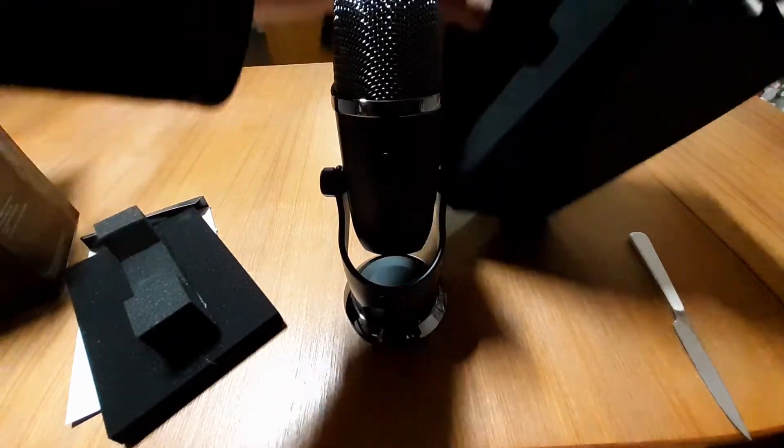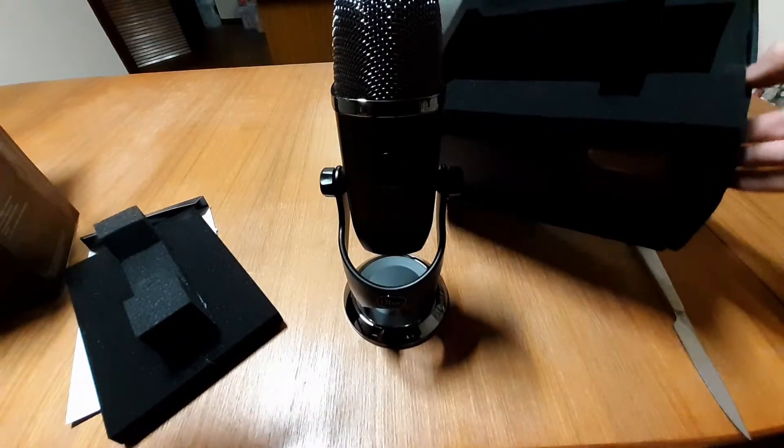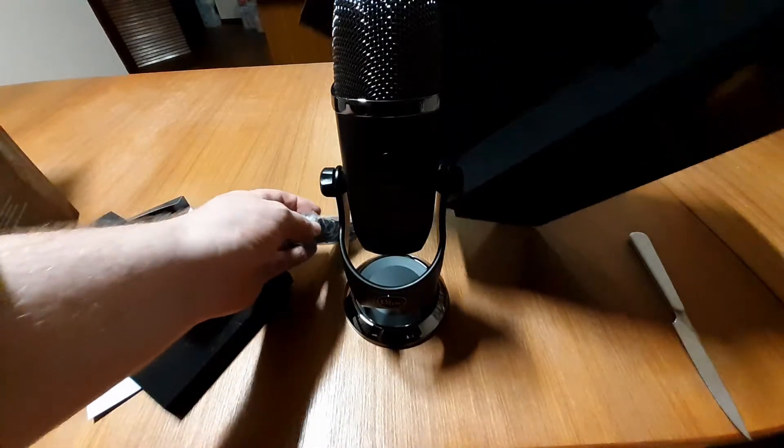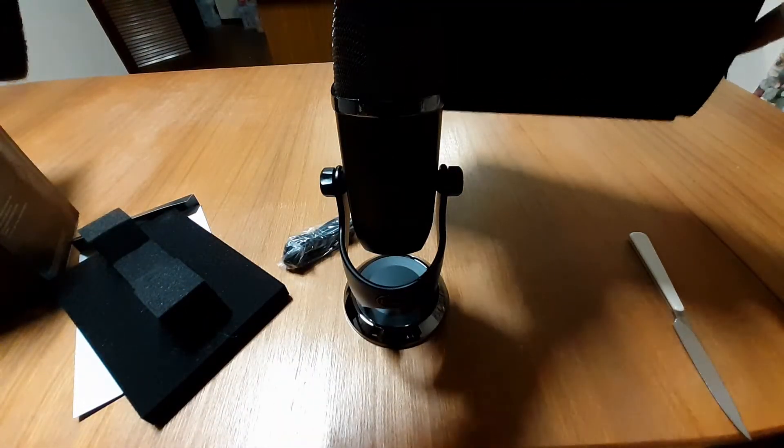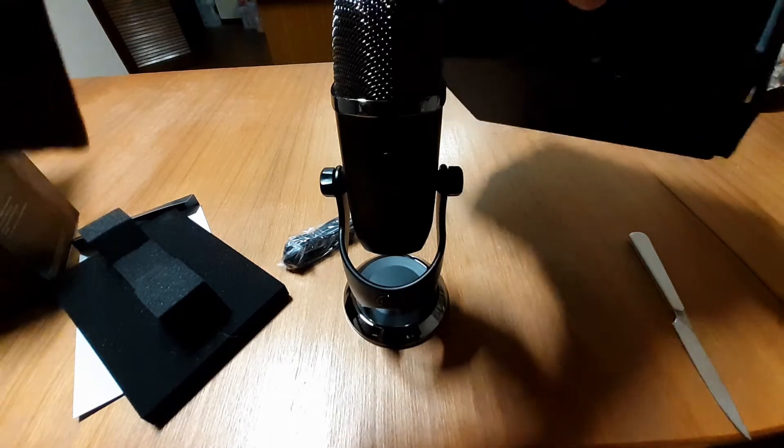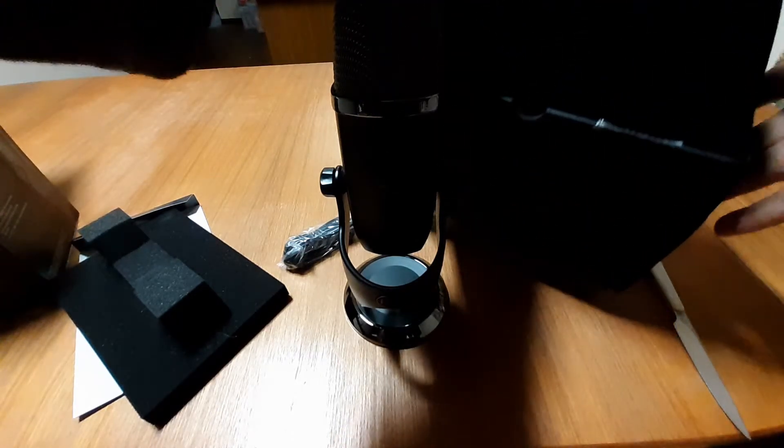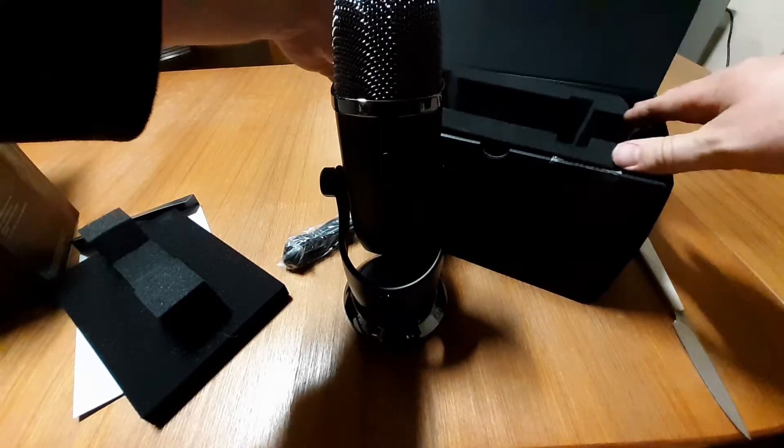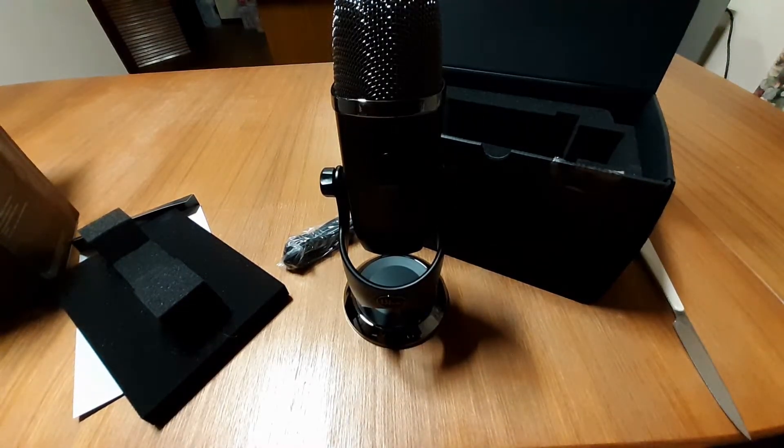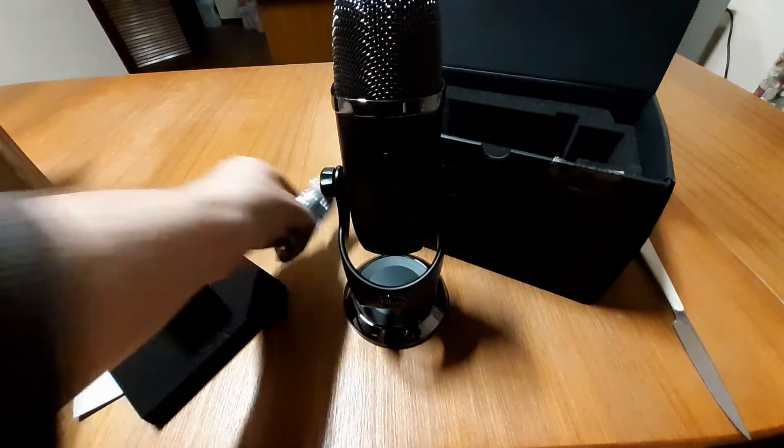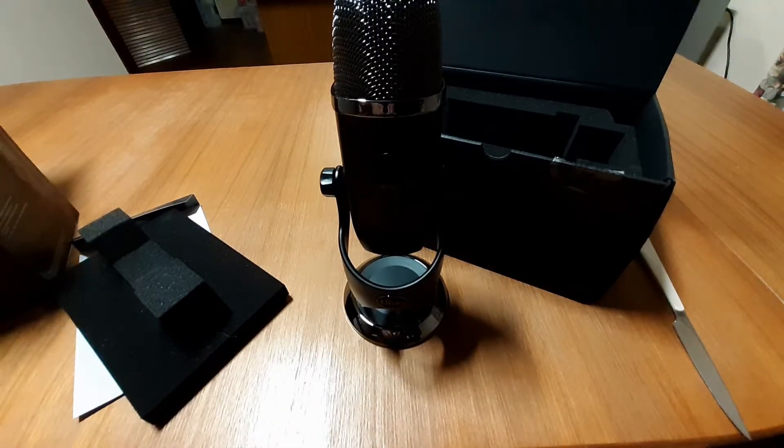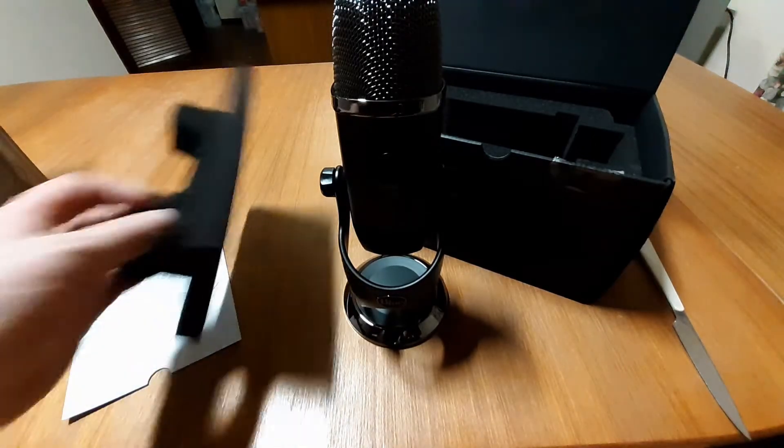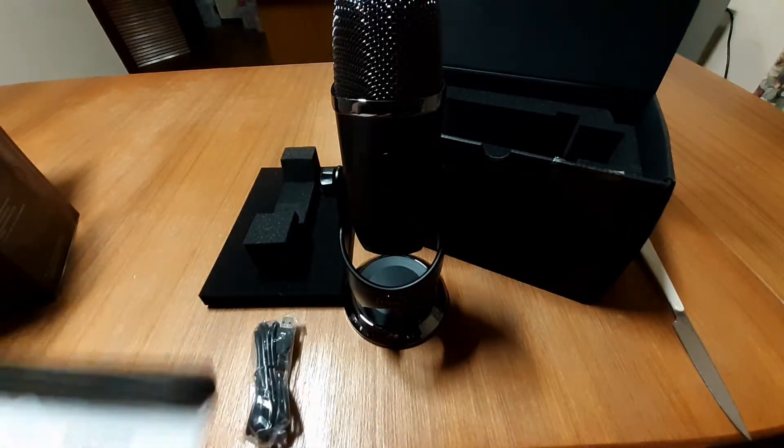Right, so in the packing up here we've got our cabling. I think that's all we have in the bottom there. Yeah, it says some anti-moisture. Okay, and that seems to be it. One USB cable, a mic with our stand, and some decals.